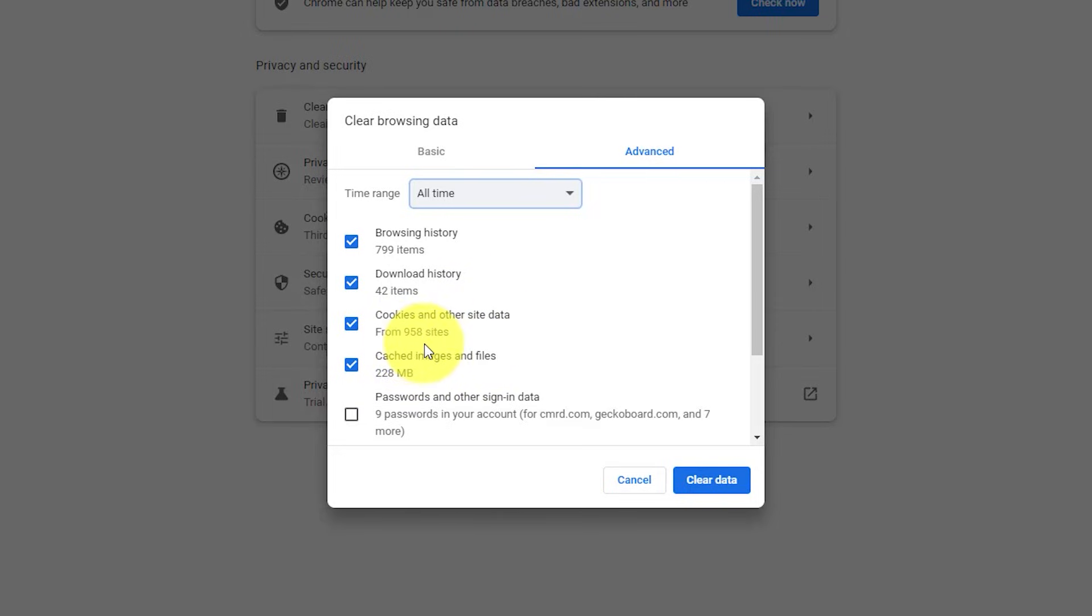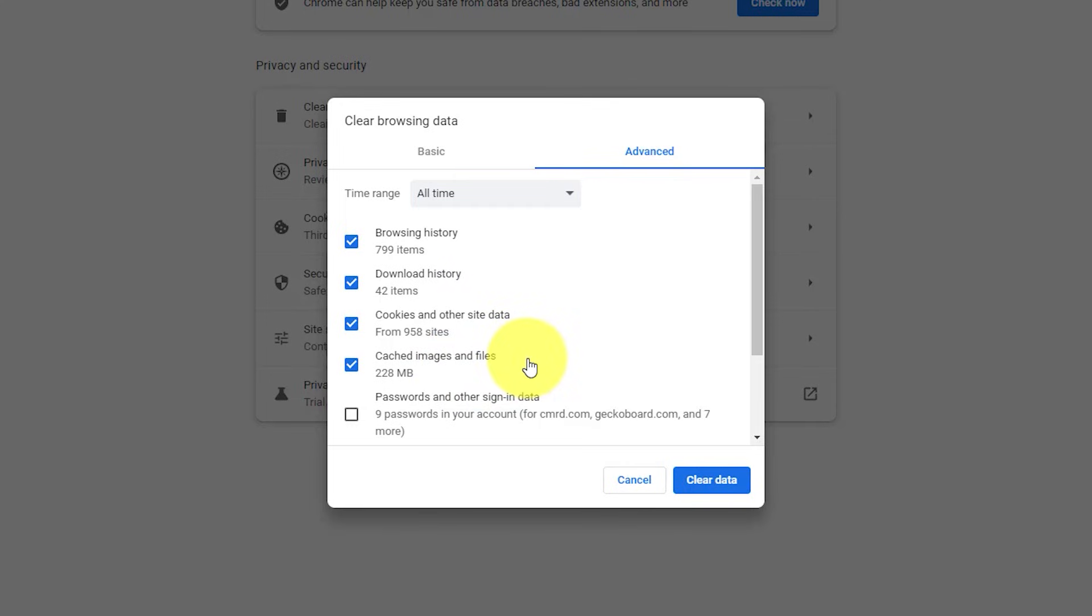I have nearly a thousand cookies stored on my browser and a whole bunch of images and files. This is certainly slowing down my performance. And then at this stage, all we need to do is select clear data.